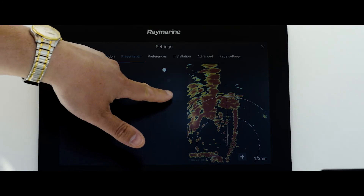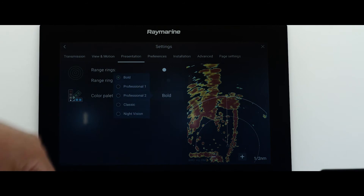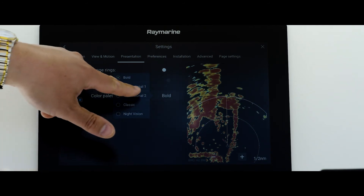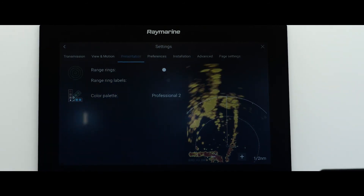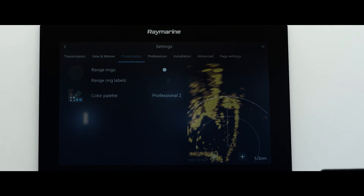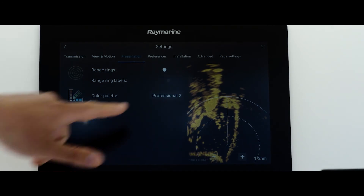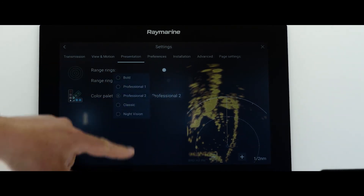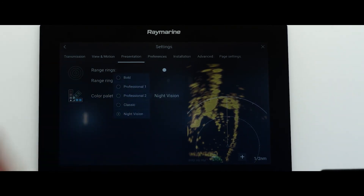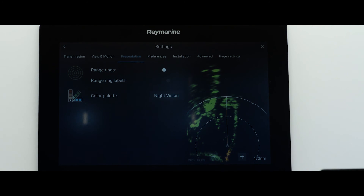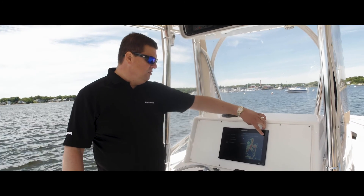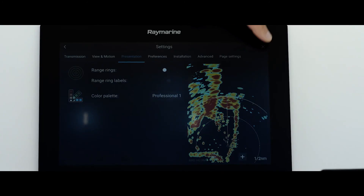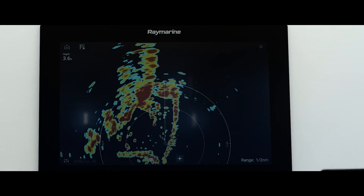If I want to do something like change the color palette, I can make a different selection and you see it update in real time without ever exiting the menu. If you want to change it again back to something else, it's very easy to do. Make all your changes, and then when you're ready, you just leave the menu with a press of the X or the back button.